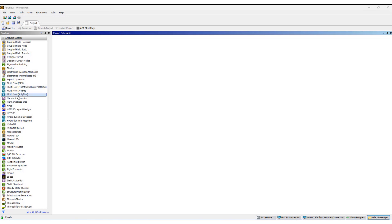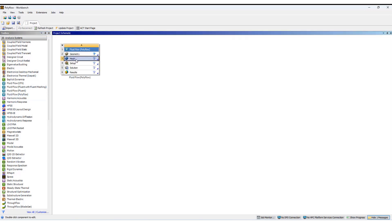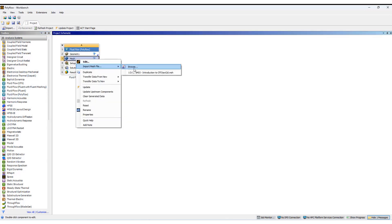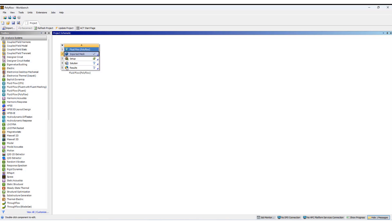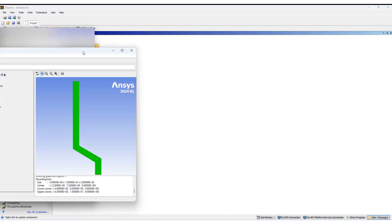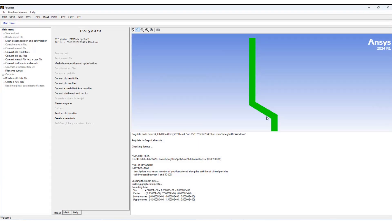We open ANSYS Workbench first, select Polyflow which is under Fluid Flow, and import the mesh. Once you have imported the mesh, you open the setup. You can see half of the geometry we are working with — this part is the symmetry part, this section is the rotating region, and this region is the free surface region.